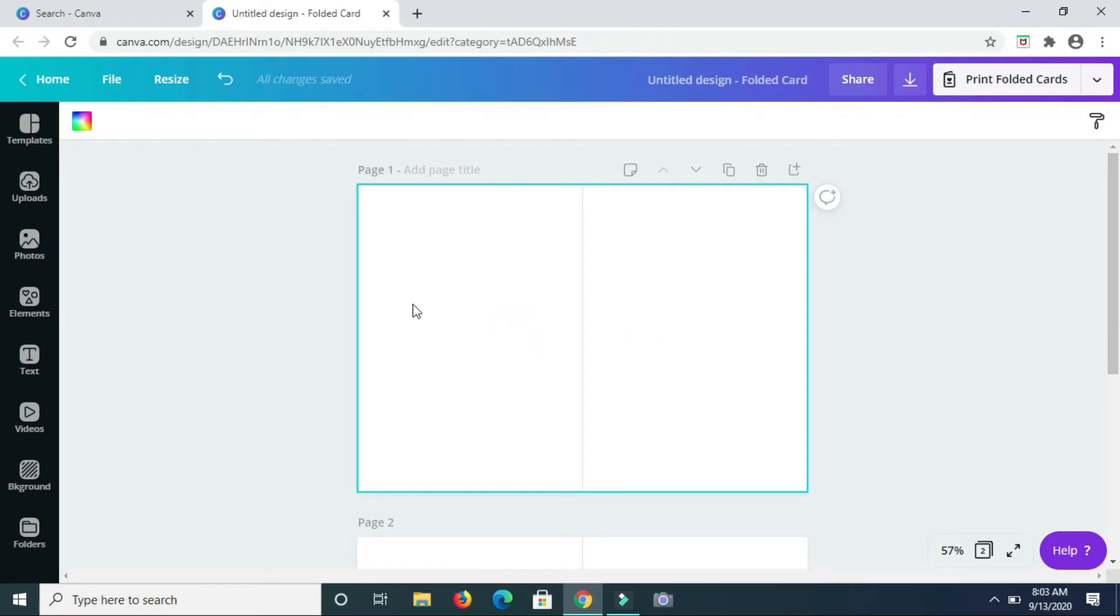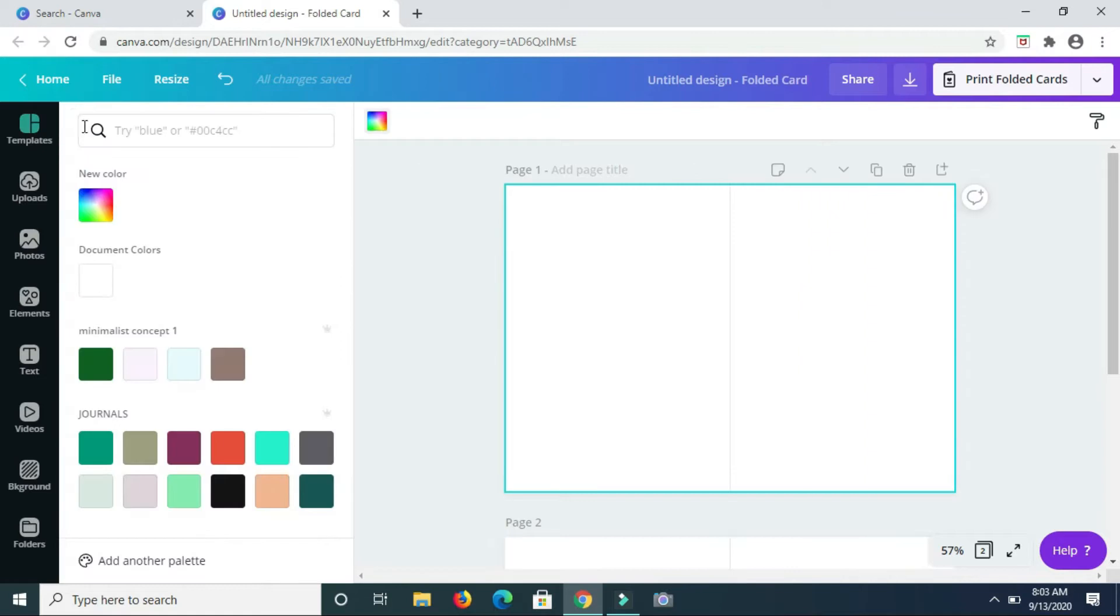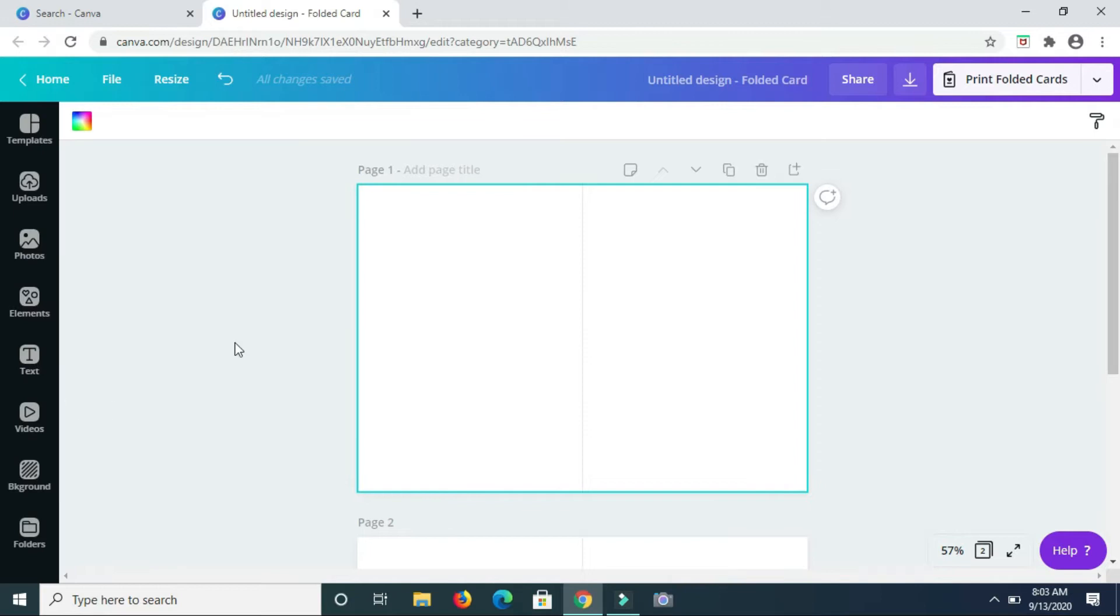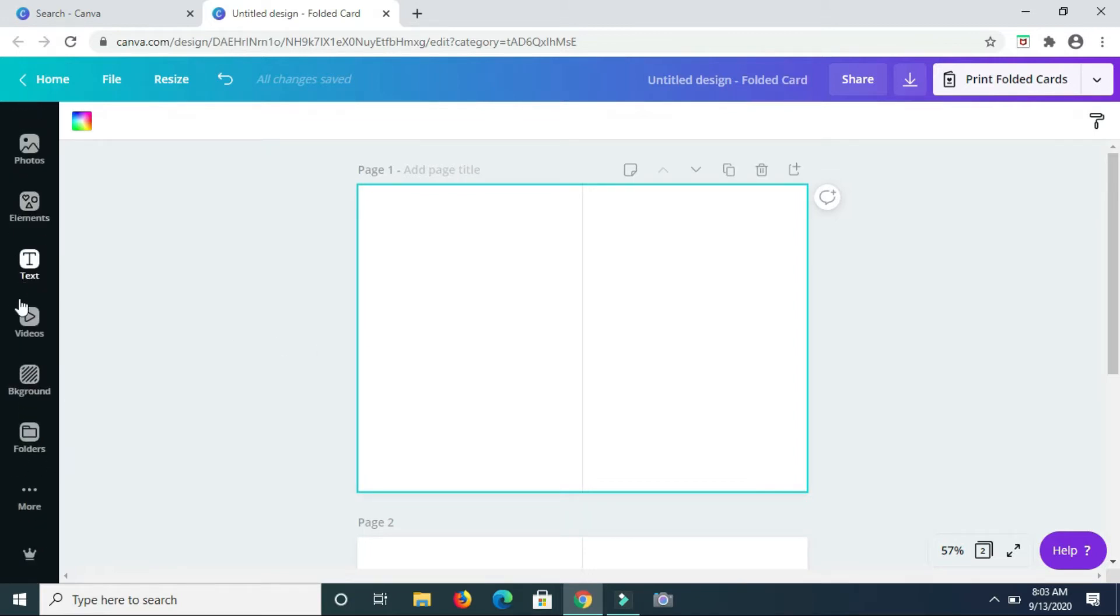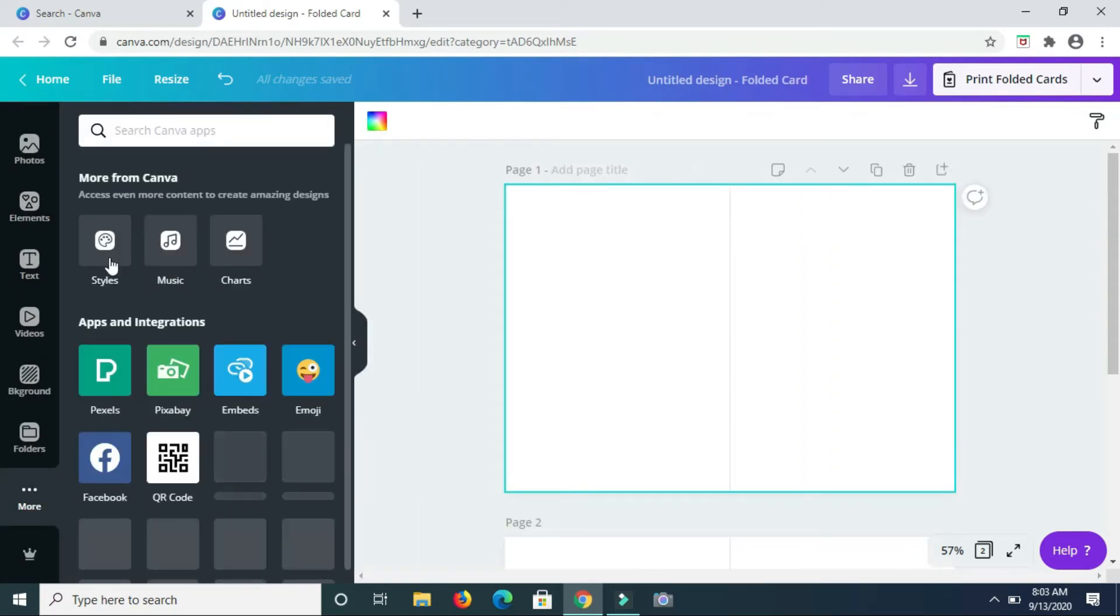So starting off, I'm going to change the color of the background to a nice little color. So I'm heading down to where you have more and I'm going to styles.